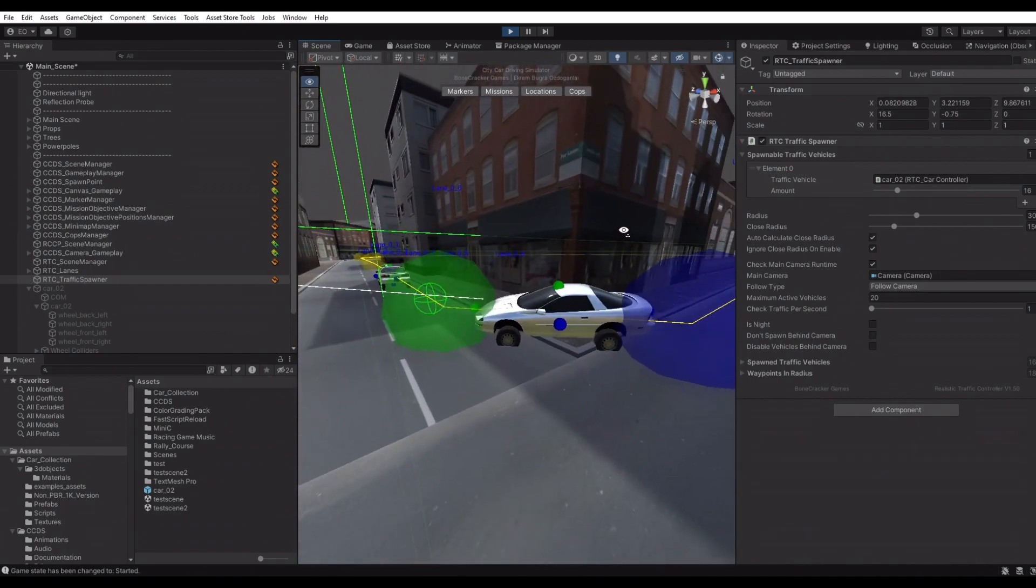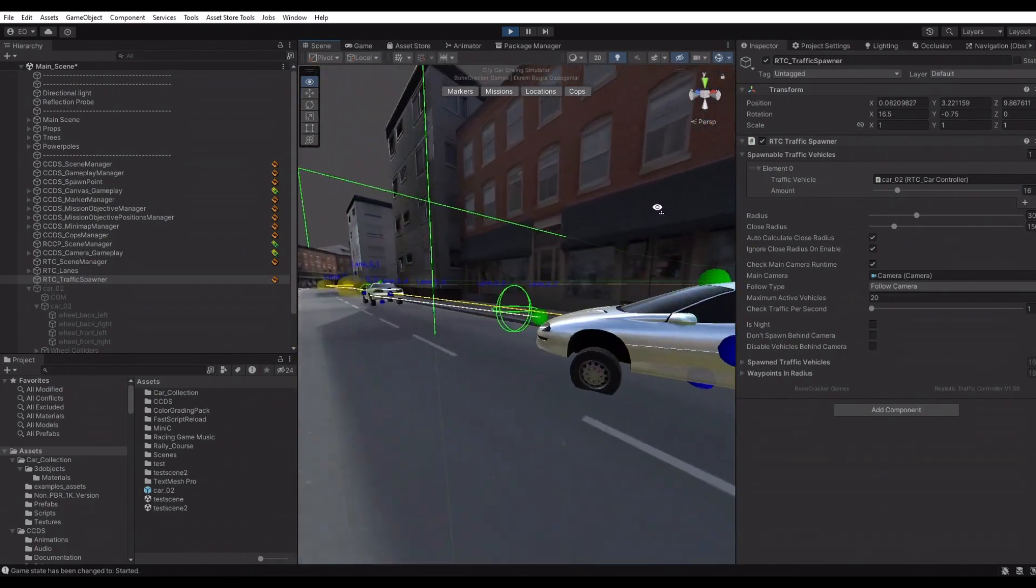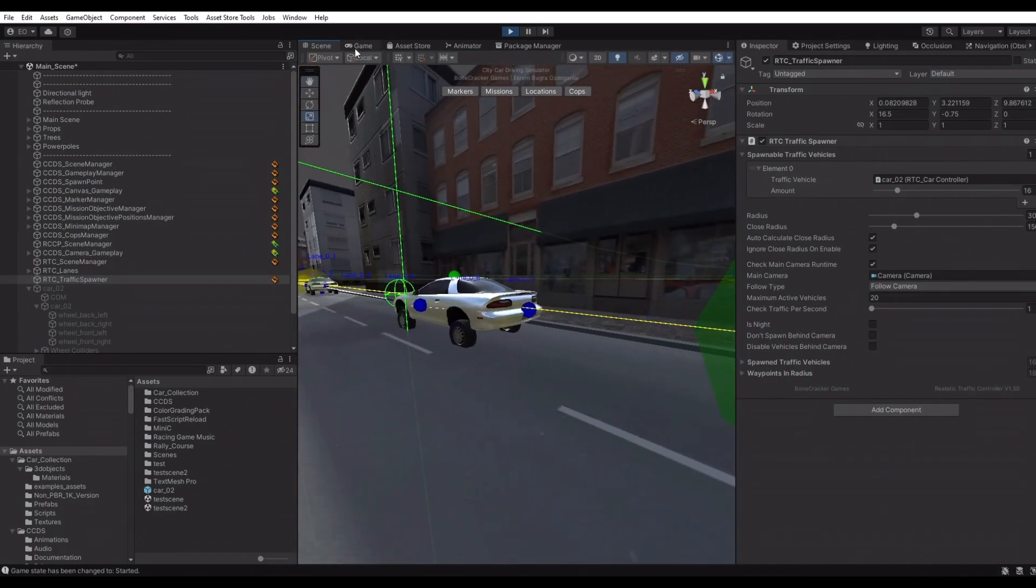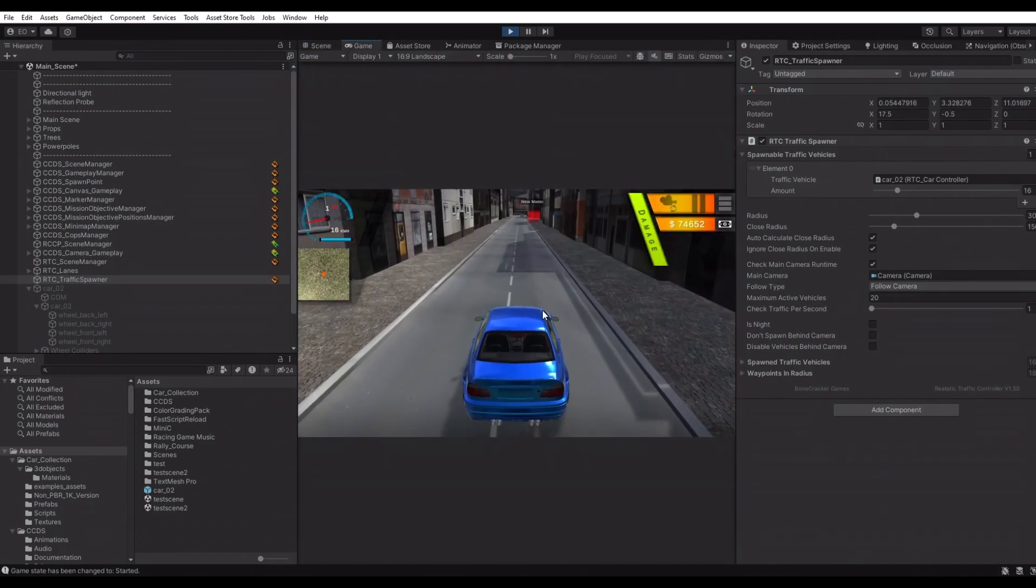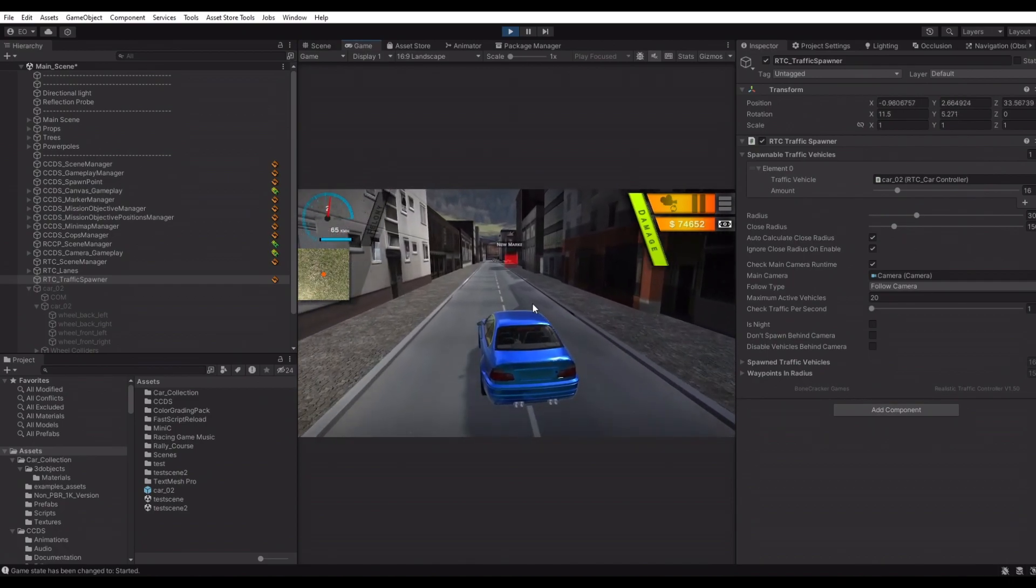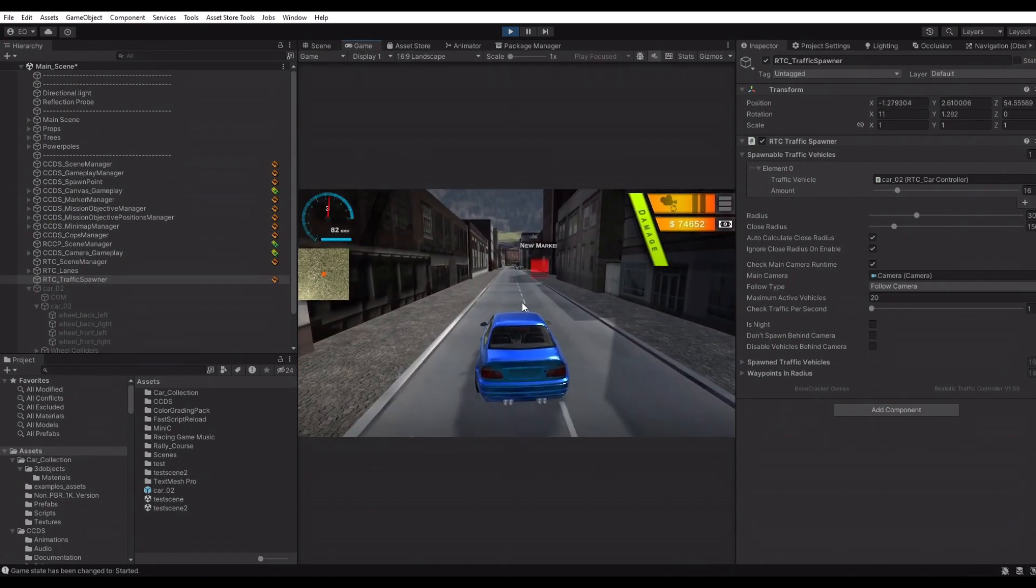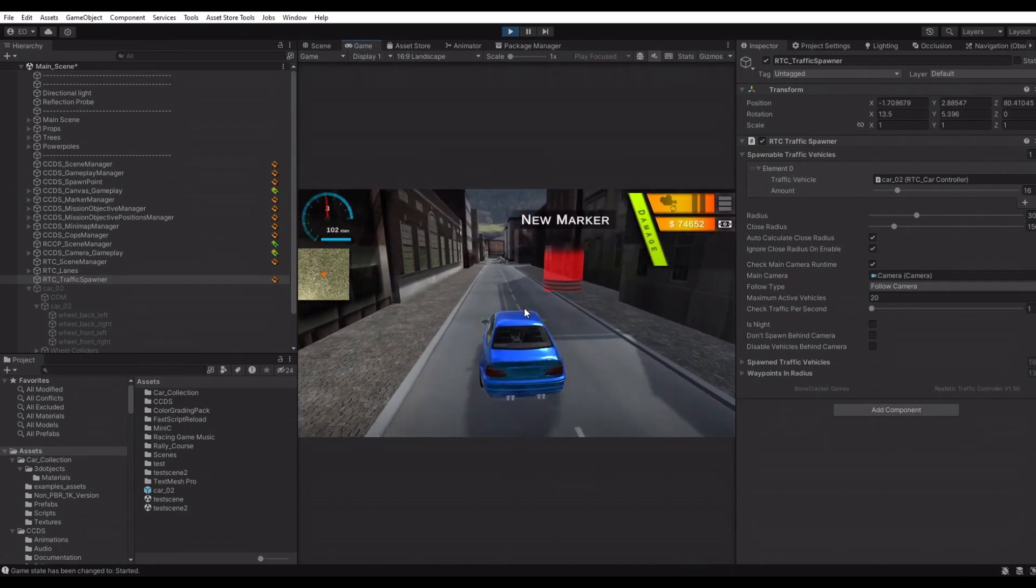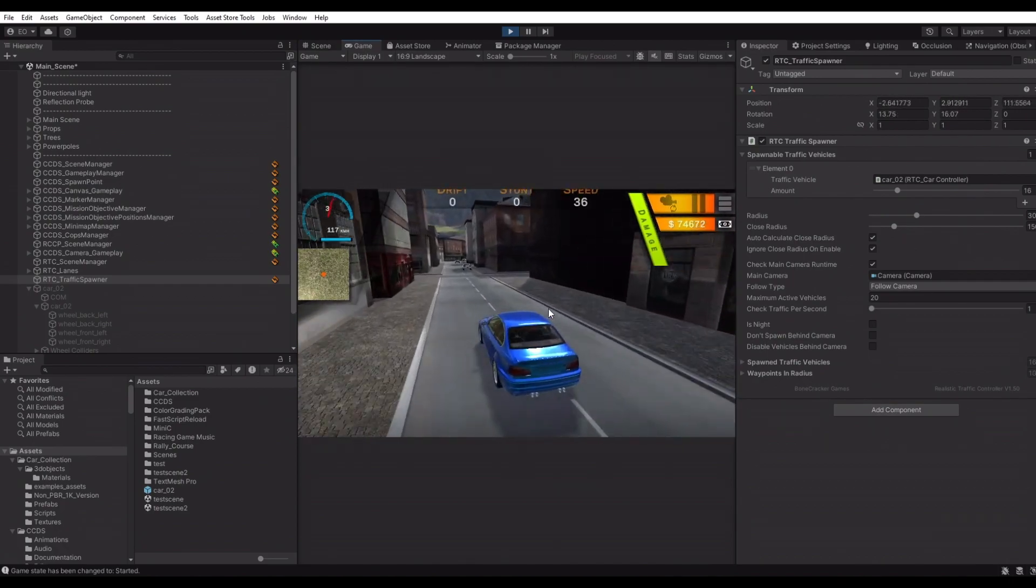Perfect. The wheels of the vehicle seem to be not working, but it's due to the optimization. When the main camera is at a far distance, heavier processes of the traffic vehicles will be disabled.